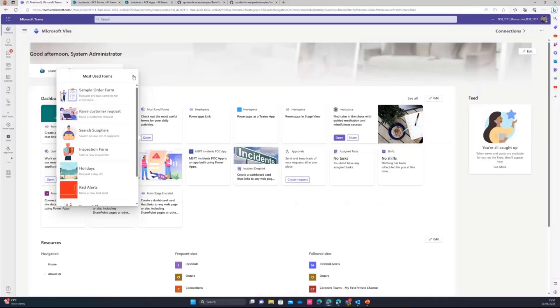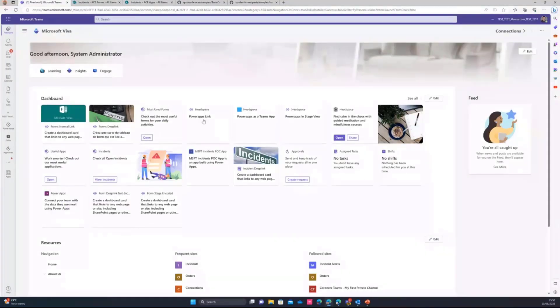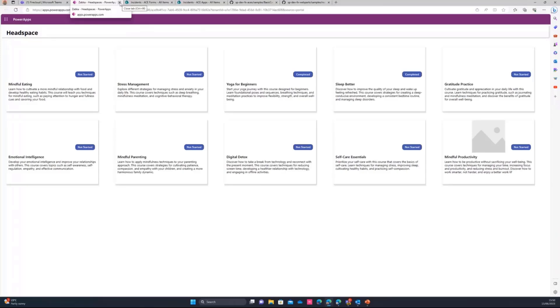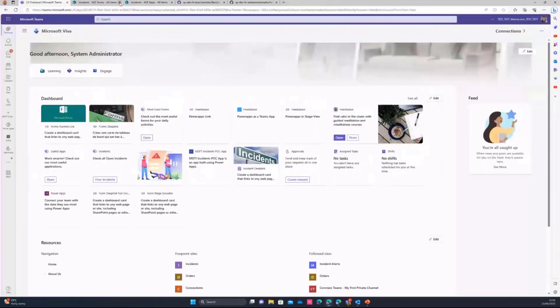On Power Apps, the same thing. So I can just have a web link and just open the app in a separate tab. And that works like this.